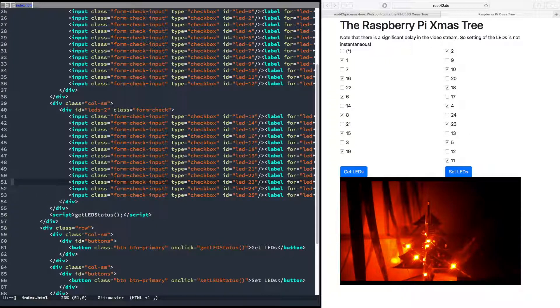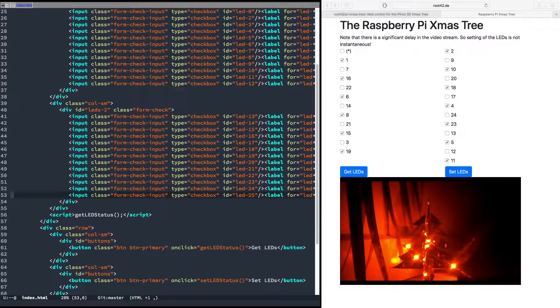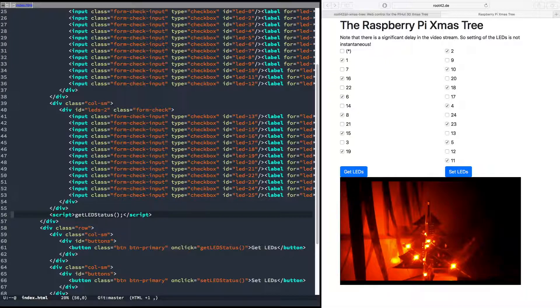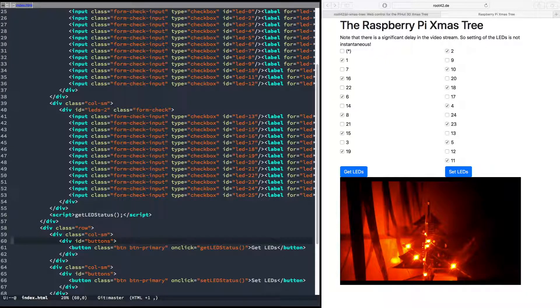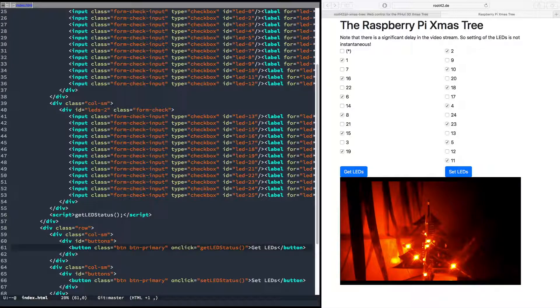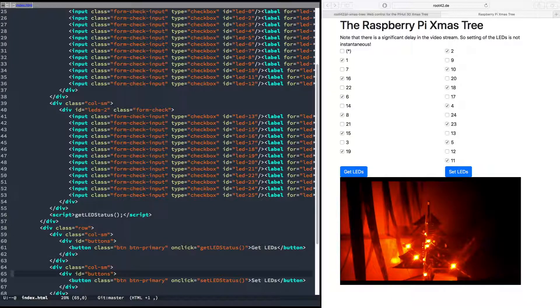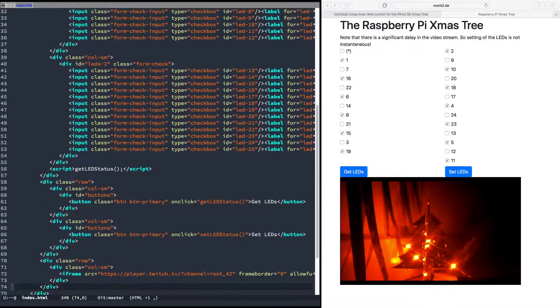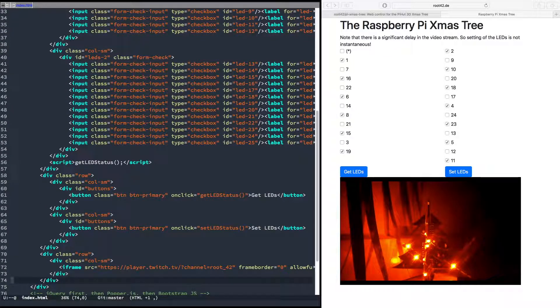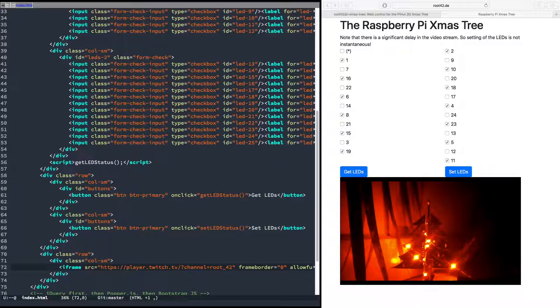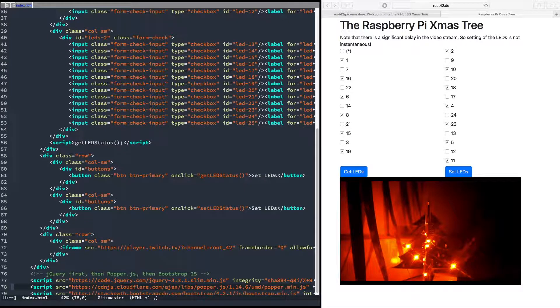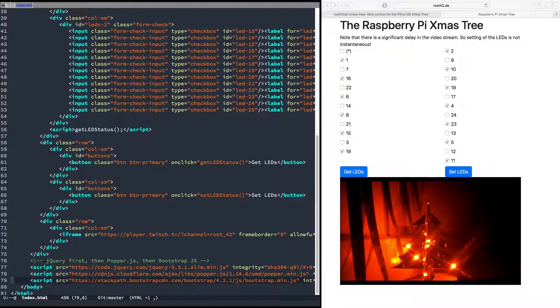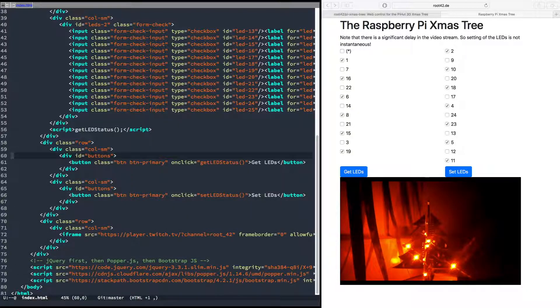First of all, after we've set up the checkboxes, we run a function get_led_status which fills the checkboxes on startup. And then we have two buttons to get the LED status if you want to see what the current status is, and set, which just sends off your status. And then we basically just play my Twitch stream, and that's it.